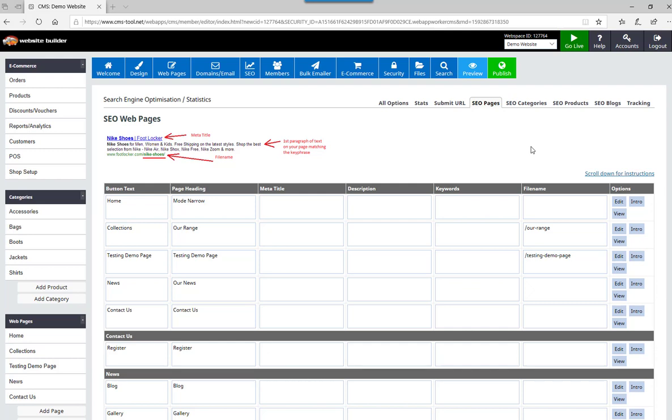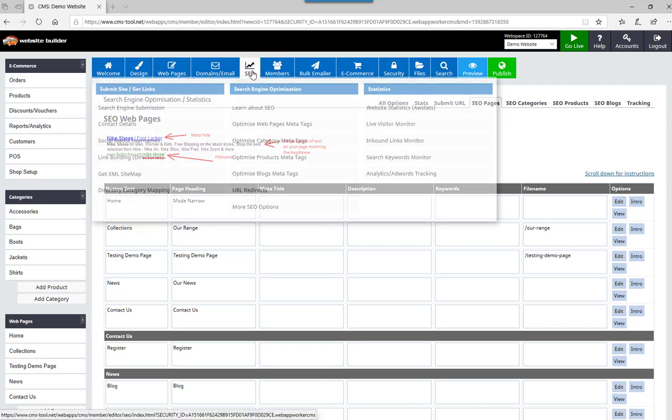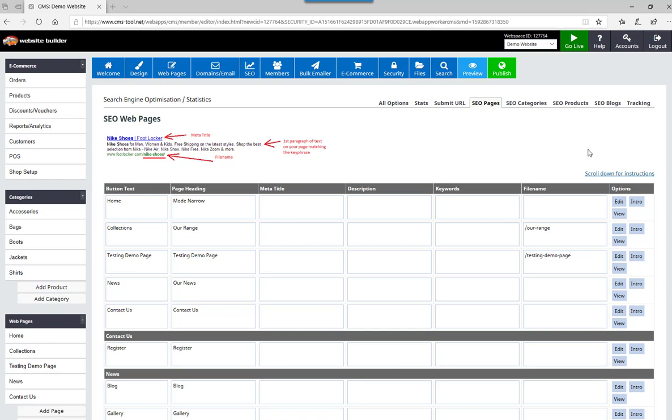As my site is not live, I'm going to easily change the file names of a few pages. Currently I'm on the SEO web pages meta tags area that can be found under SEO optimized web pages meta tags.